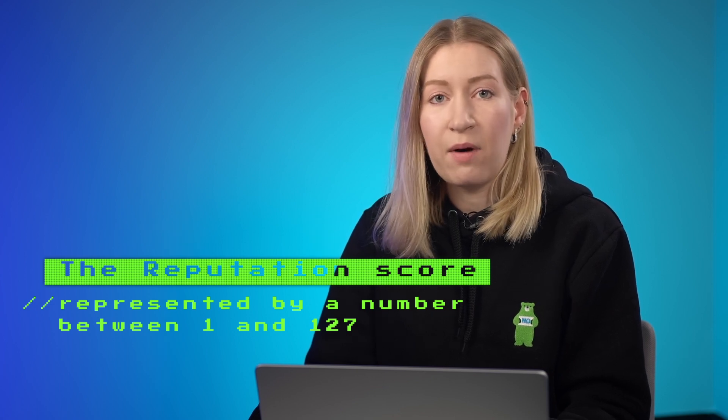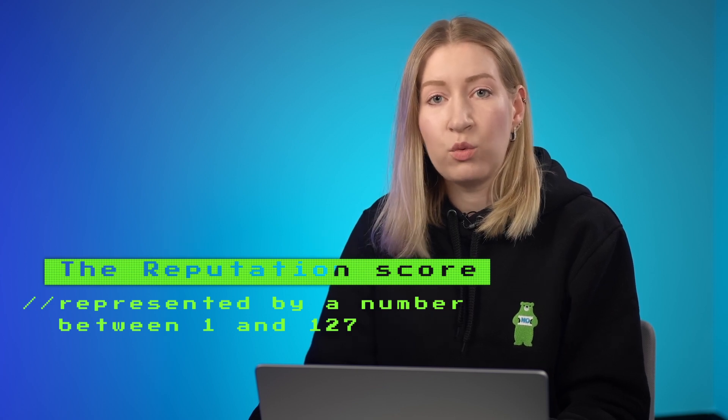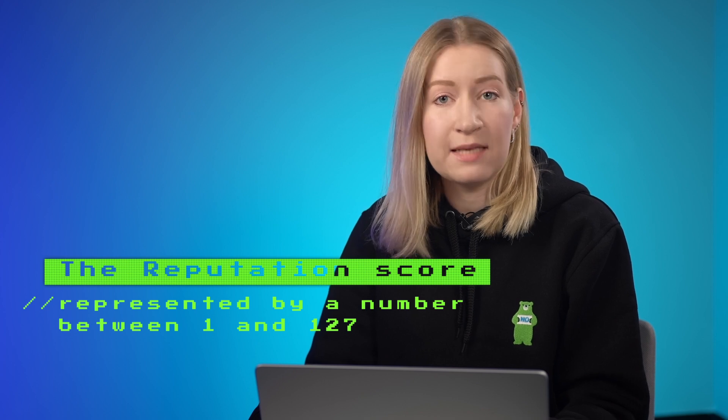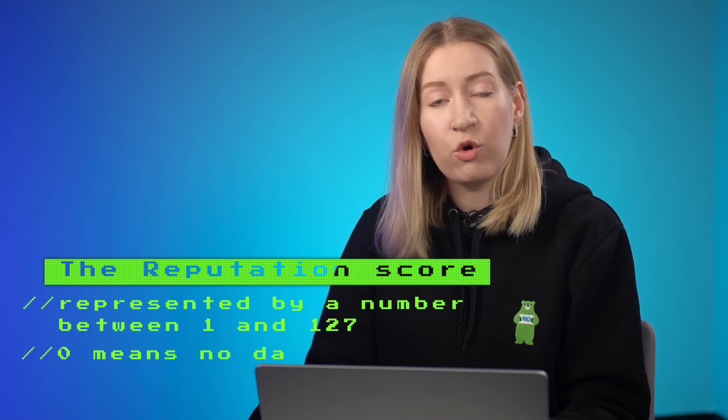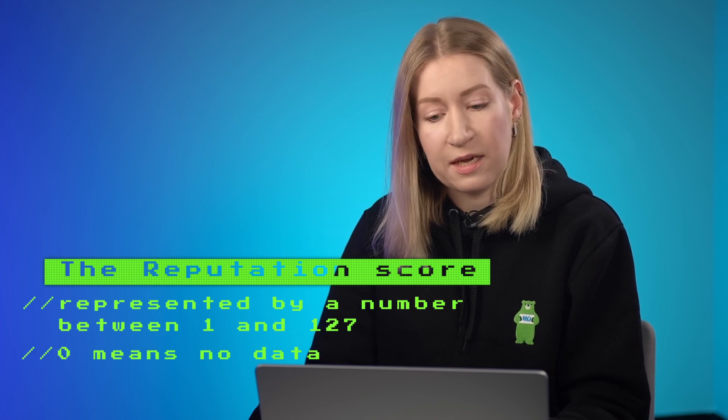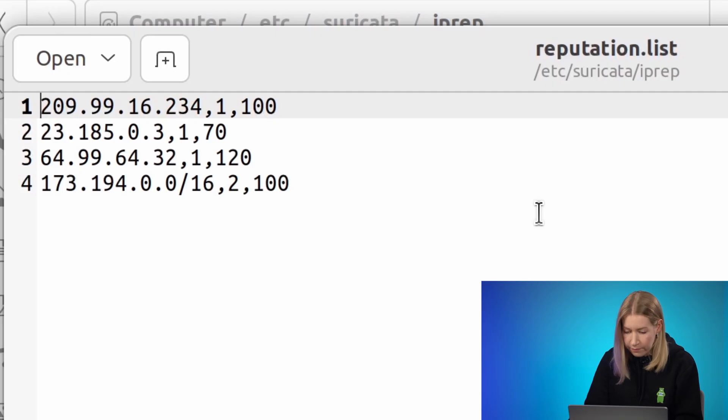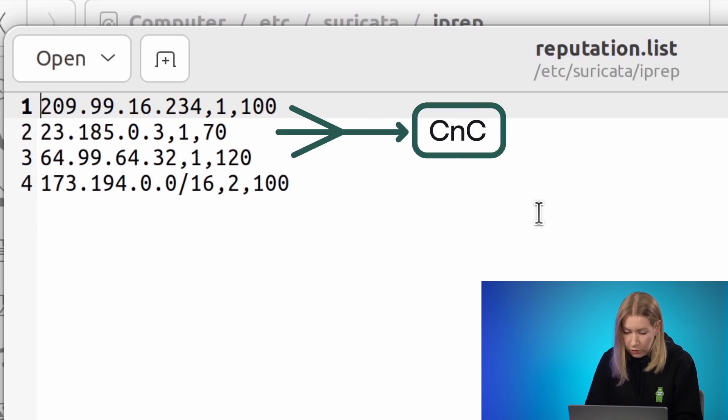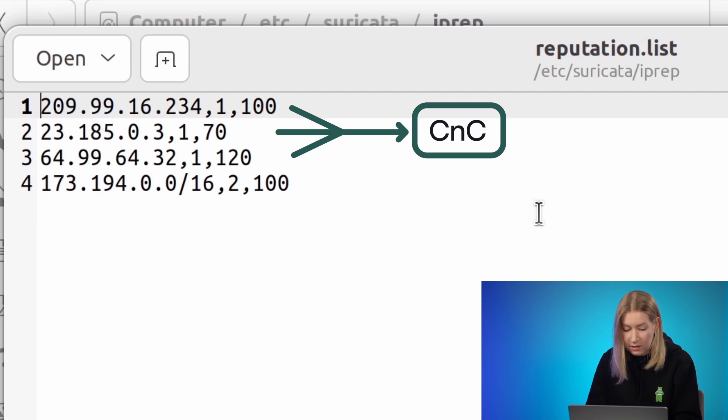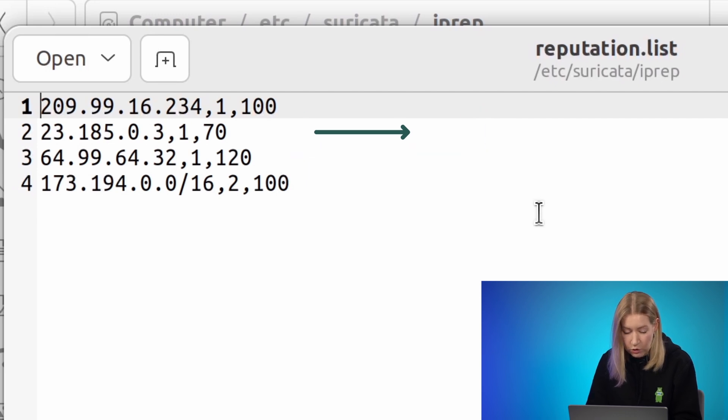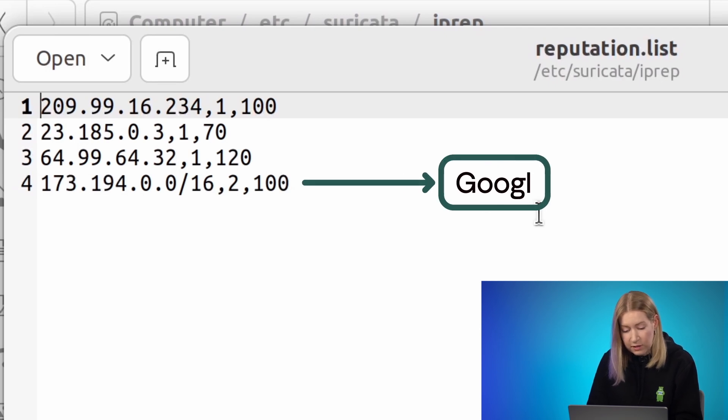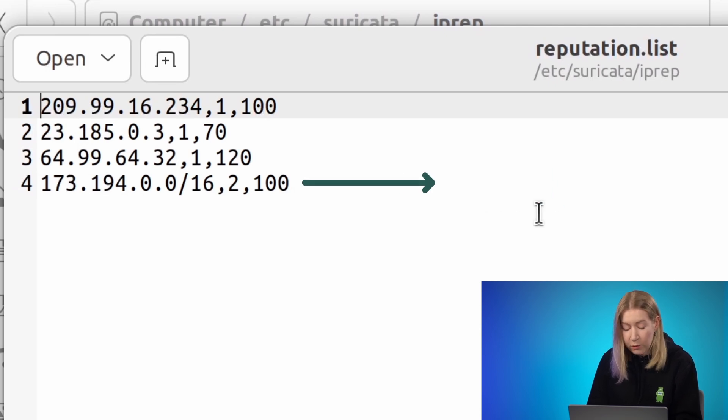It is represented by a number between 1 and 127. Zero means no data. The first three IP addresses belong to the CnC category and have reputation scores ranging from 70 to 120. The last subnet belongs to the Google category with a reputation of 100.